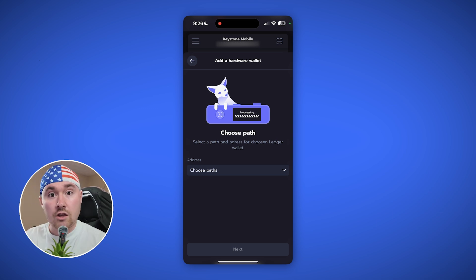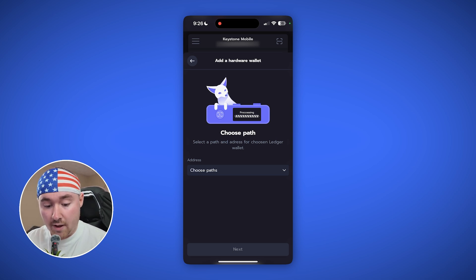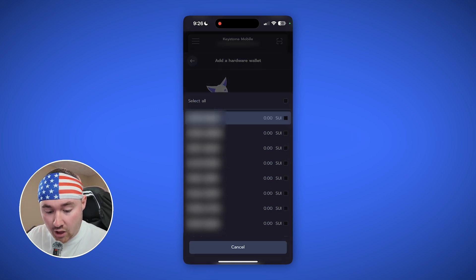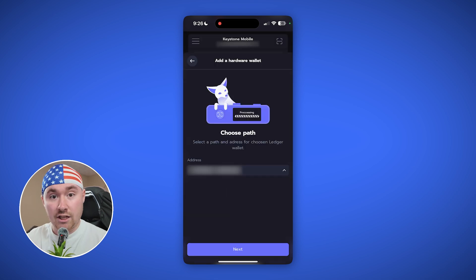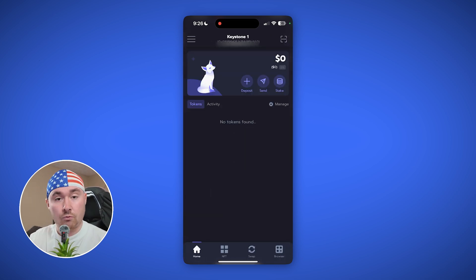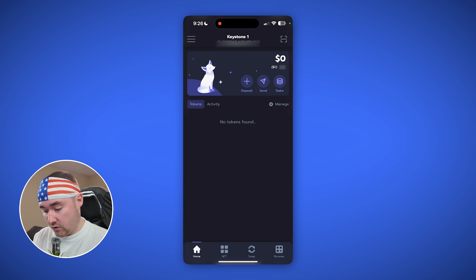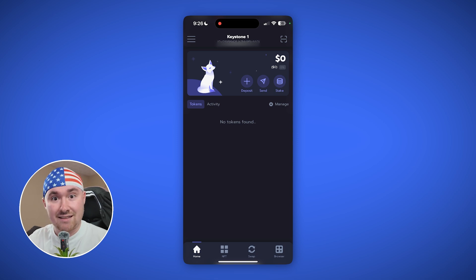Once that is scanned, you'll choose the first option and hit Confirm, then hit Next — and boom, we are now on our Keystone. Everything is connected and we can use this as a hardware wallet. We have just successfully added our wallet to Nightly.